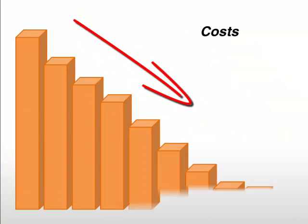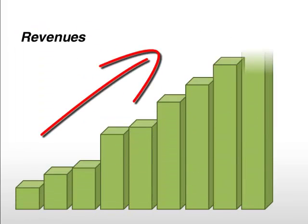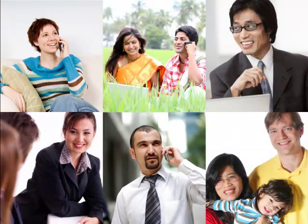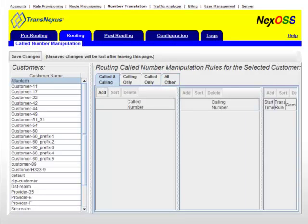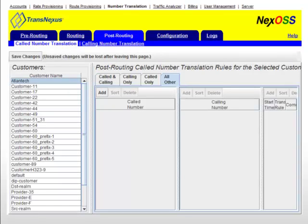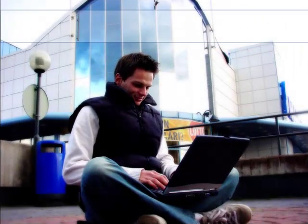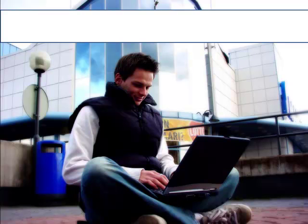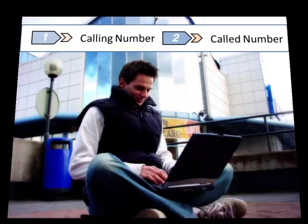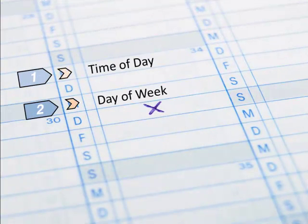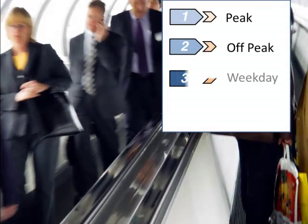NexOSS doesn't just reduce costs — it can actually increase your revenues. With NexOSS, you can easily offer different routing products for different market niches. Customized routing with up to 100 million translations can be created from selected groups of providers, rate of service, carrier quality, and regional preferences. Routing products can be assigned by any combination of calling and called numbers, enabling customized routing per subscriber. Time of day and day of week routing features enable revenue-enhancing promotions such as peak, off-peak, weekday, and weekend products.